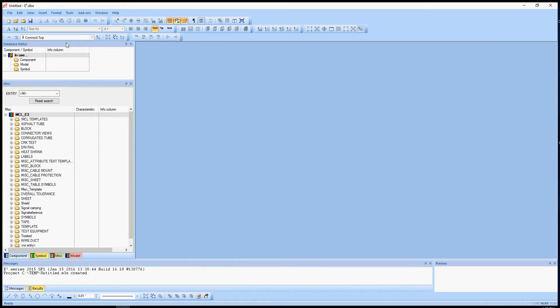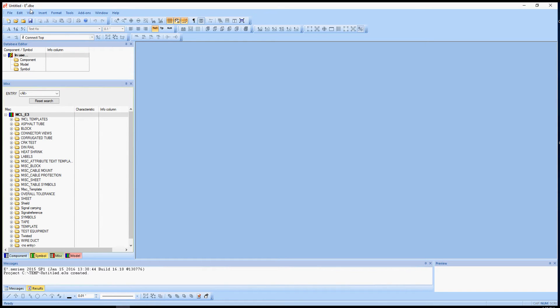I've already opened up E3 and I'm in the database editor here. You can tell that by looking up here at the top and you see the .dbe, which is the database editor.